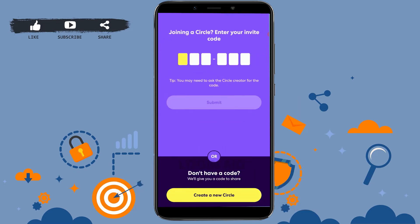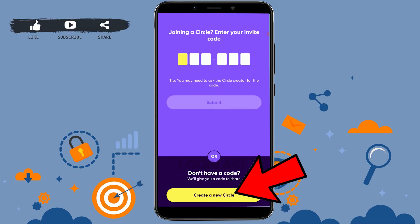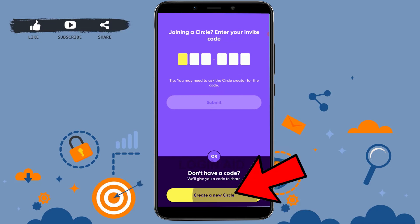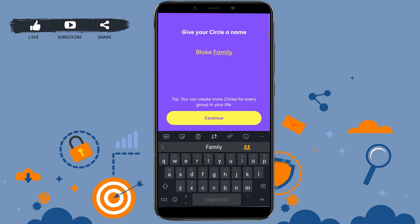Now, if you already have a circle or a family member on this app, you can type in your invite code to get access. But if you don't have one, you need to tap on 'Create New Circle' and provide a name for your circle.